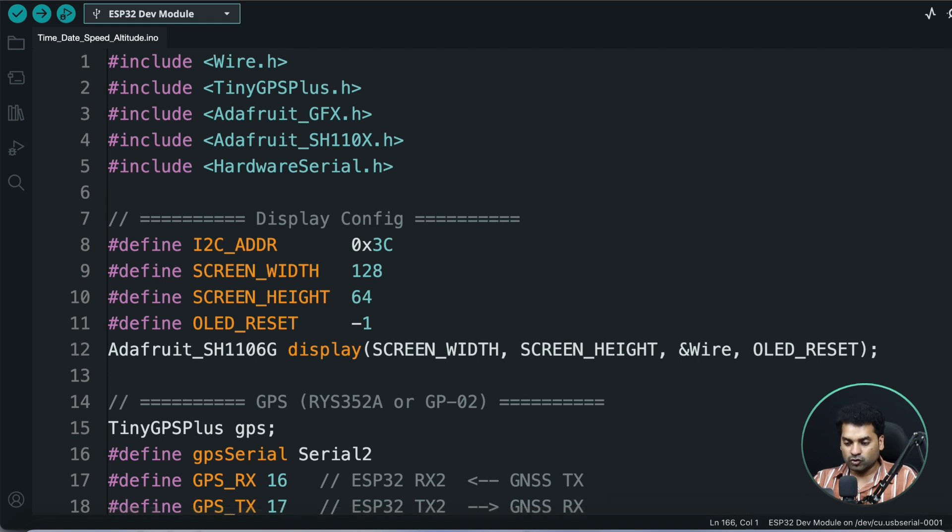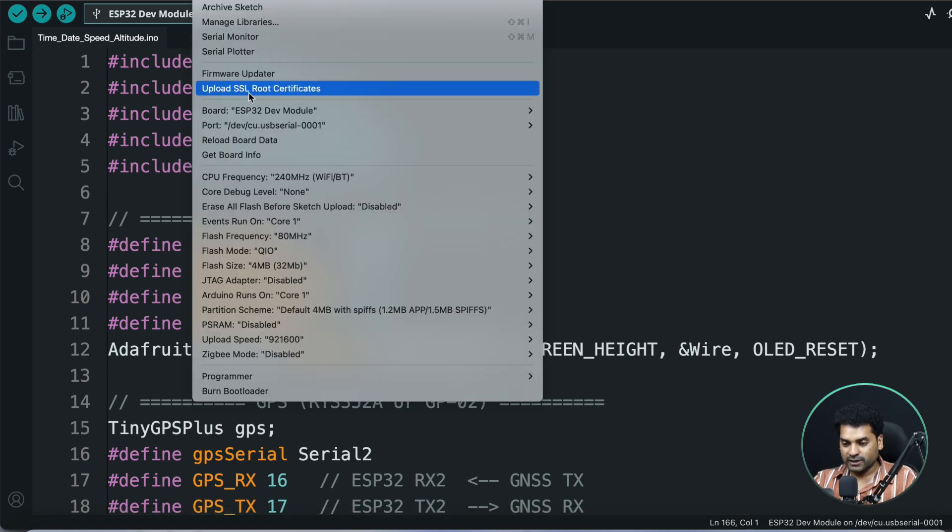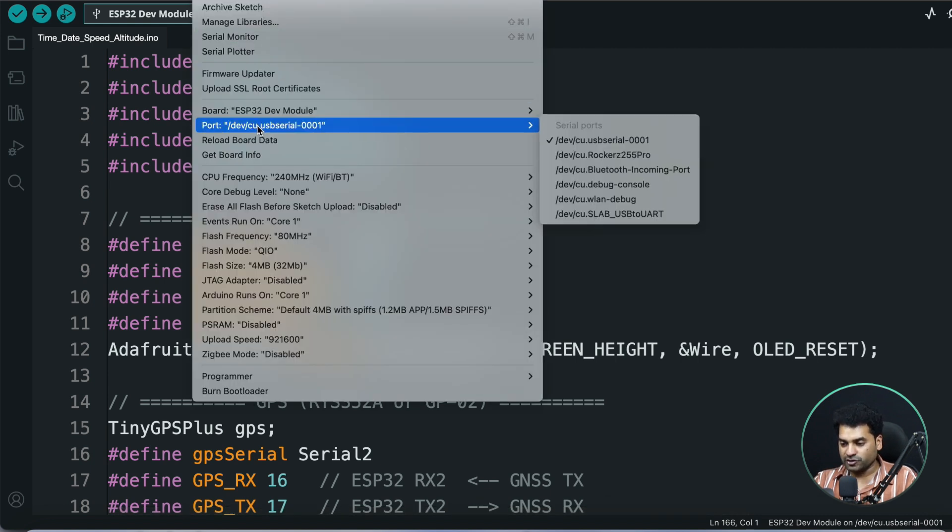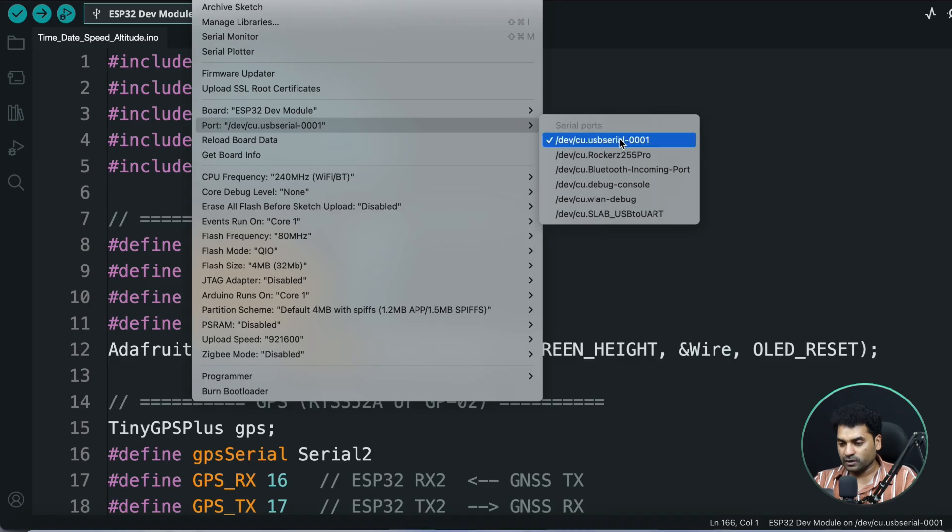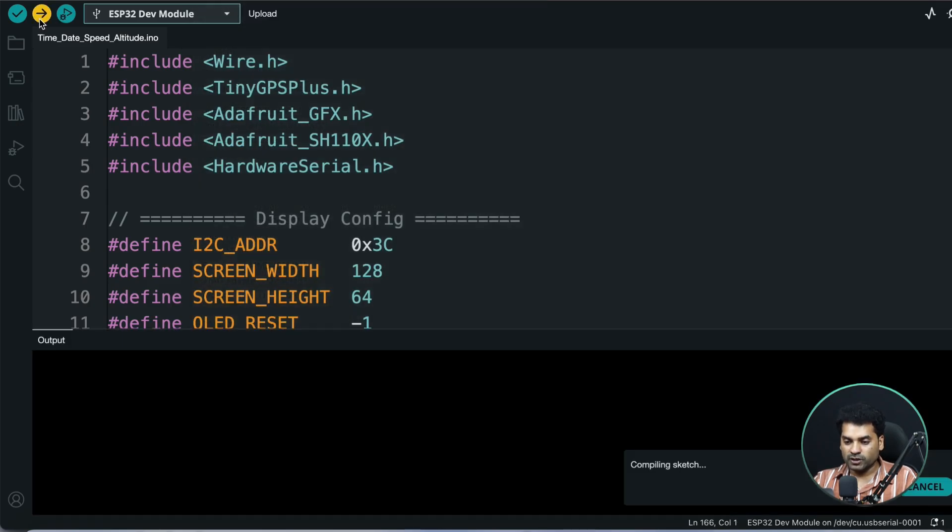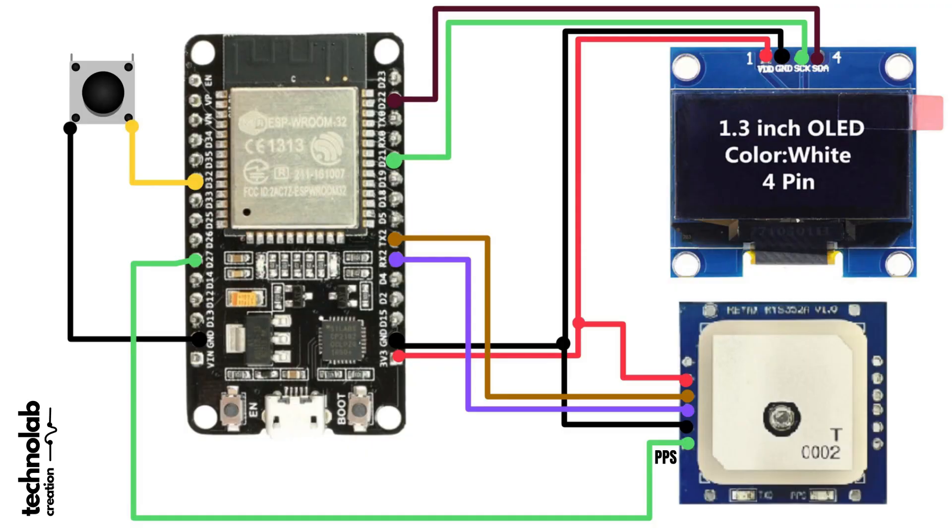Now go to Tools and select the right board, which is ESP32 Dev Module, and the right communication port, and hit upload button to upload the code. Now make the connection as per this connection diagram. Connect the RYS35 to a GNSS module to the ESP32, and OLED display to the ESP32 as per this connection diagram.